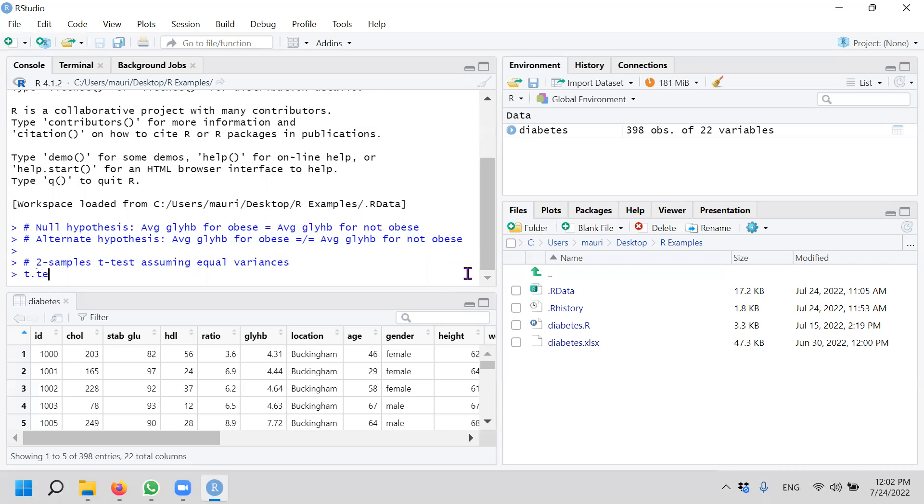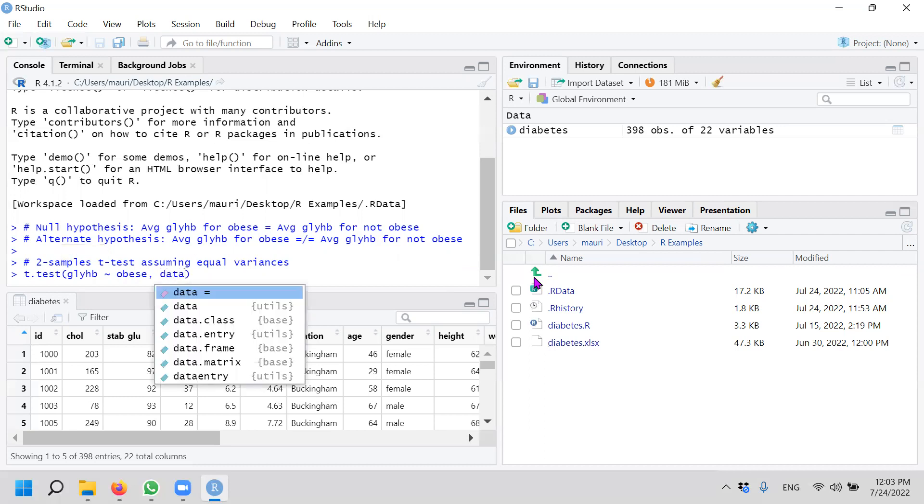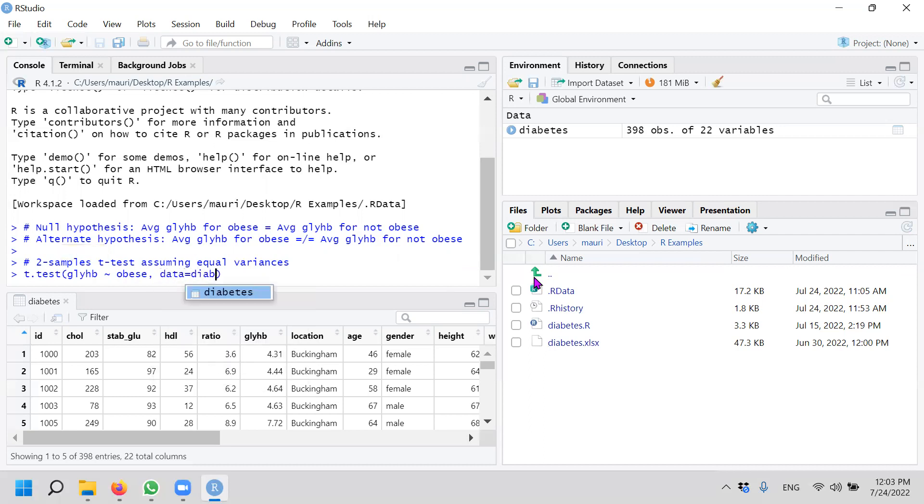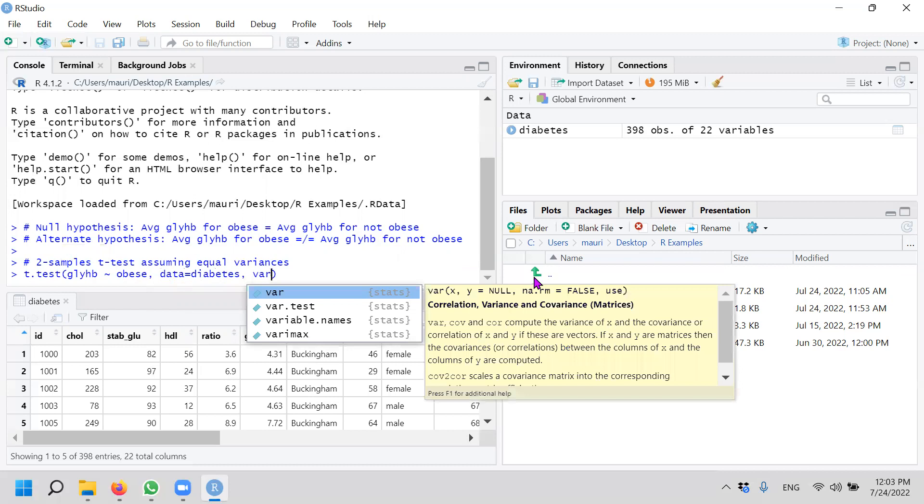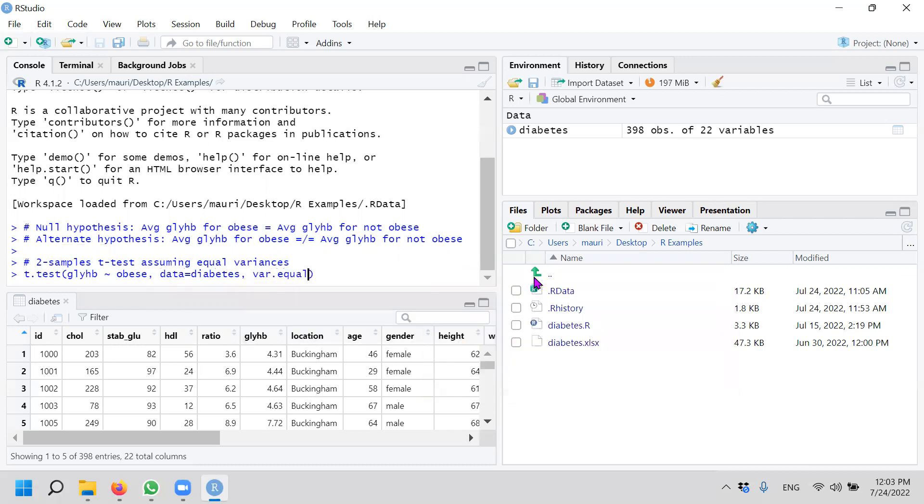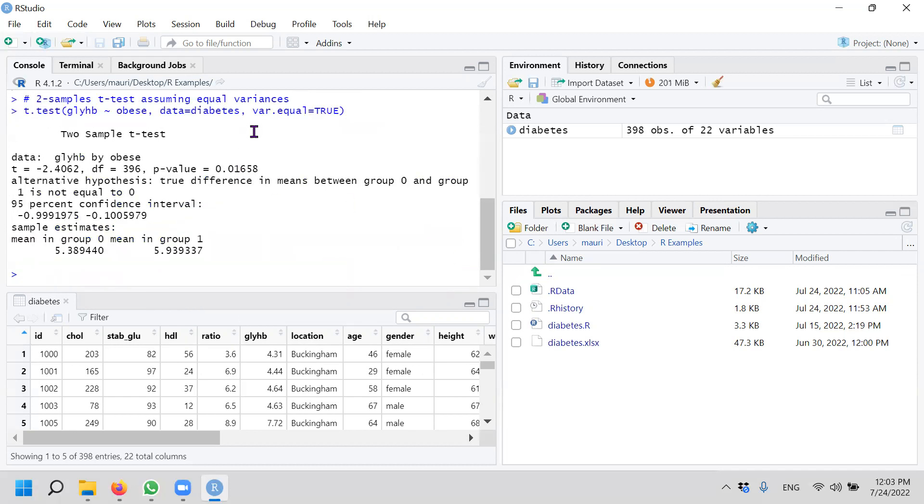The function is called t.test. And t.test, what we want is, so we have equal variances. So we have glycosylated hemoglobin against your obesity. Our data is diabetes. But what we need extra variable is this thing called var.equal equals to TRUE. So this will actually generate the two samples t-test.